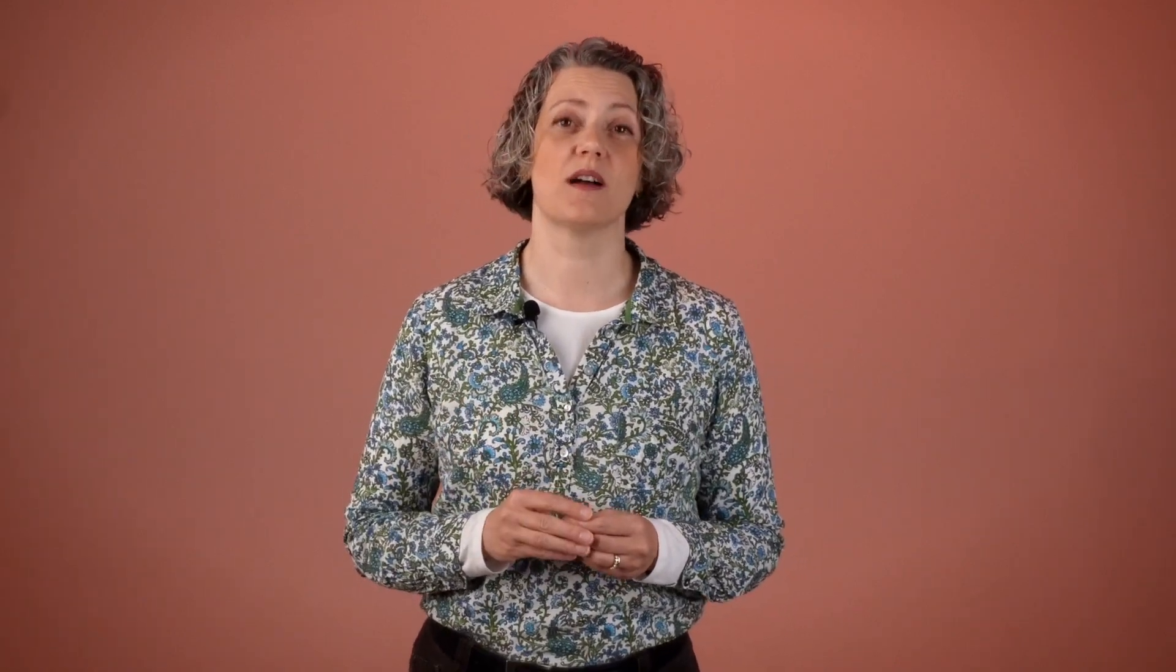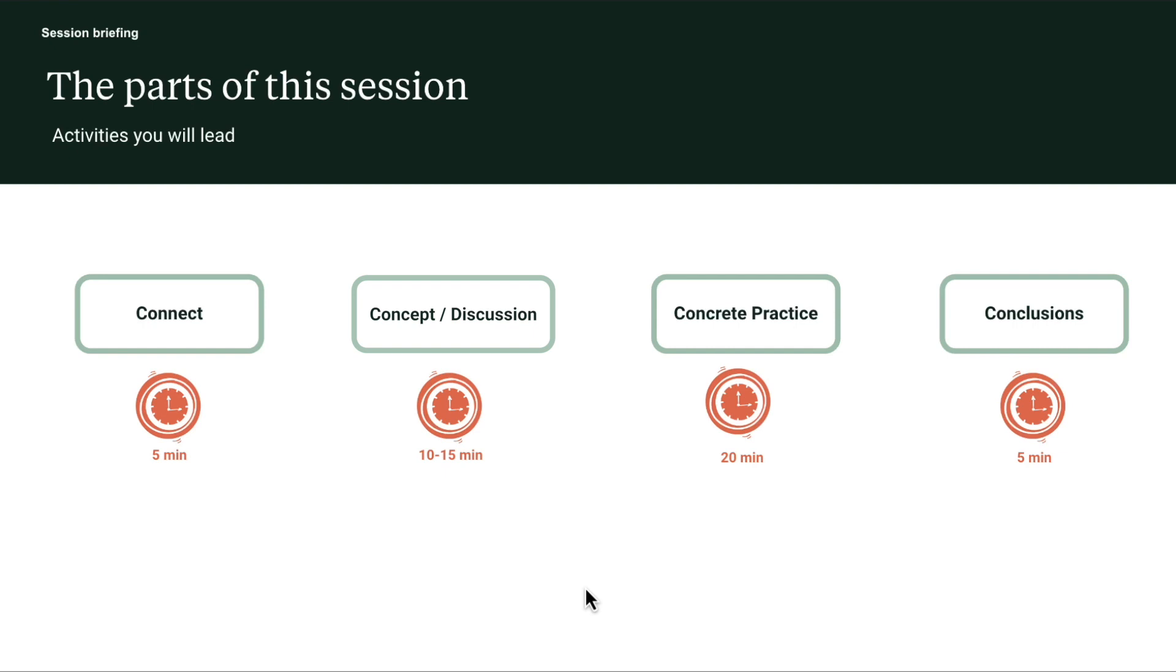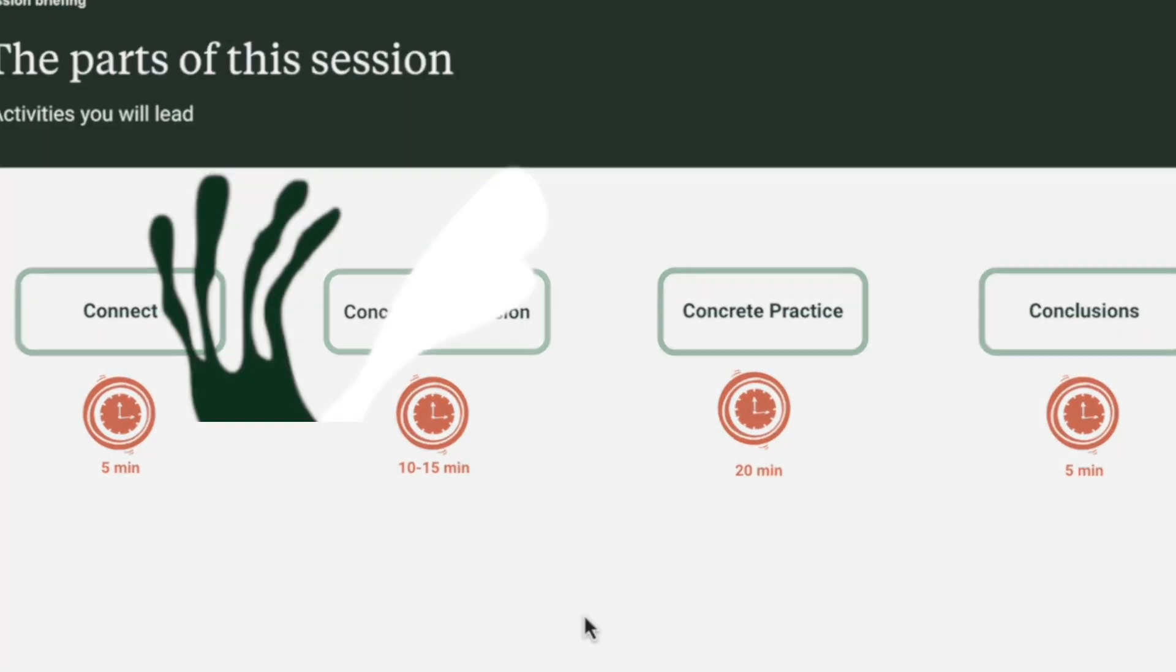In this guided learning hour, there are four points where I ask you to pause the video and lead activities with your team. There is a connect, a concept code review, some concrete practice and conclusions. And it shows here on the screen roughly how long each activity is supposed to take since part of your job is to keep track and prompt people when it's time to move on to the next part.